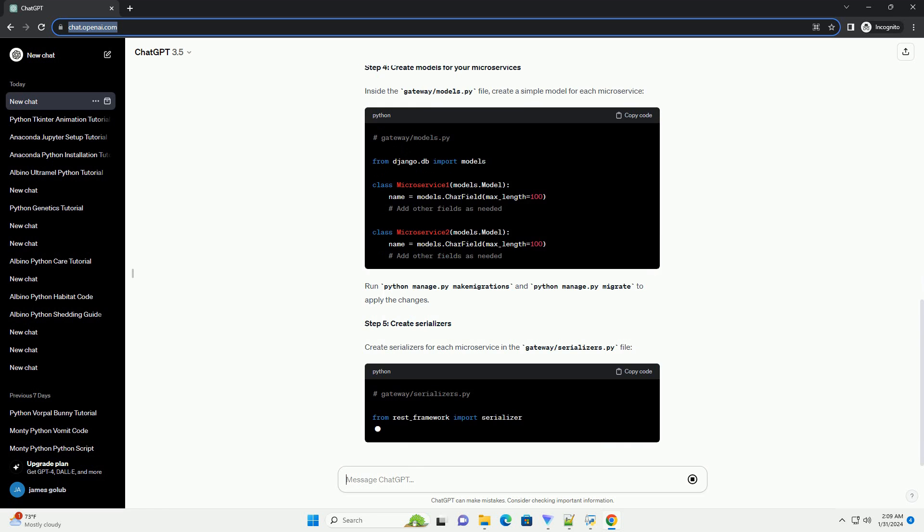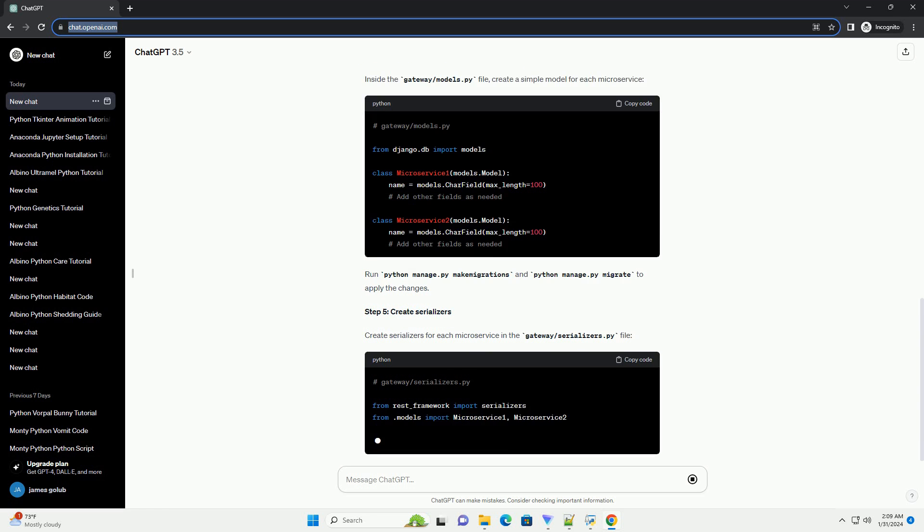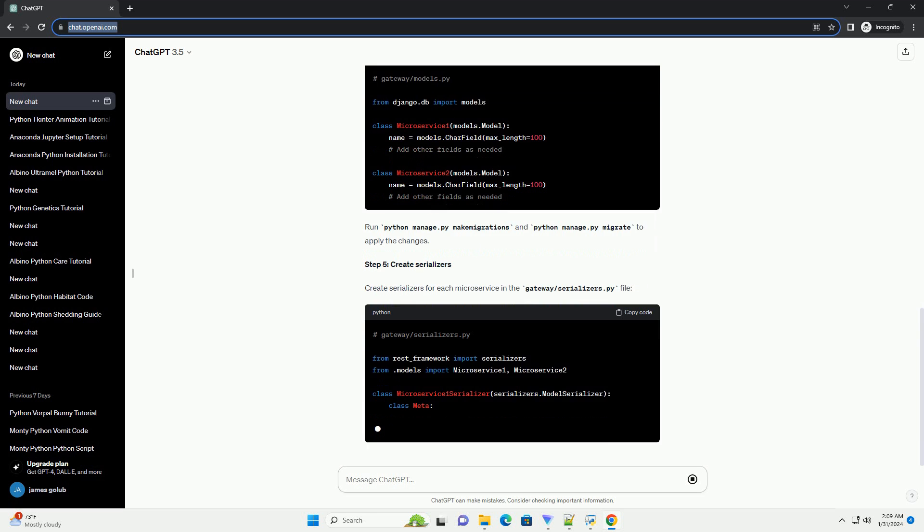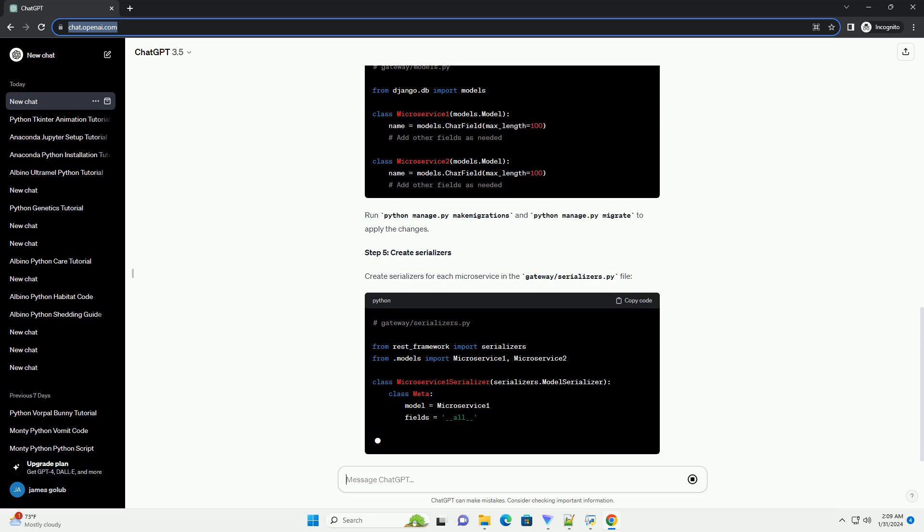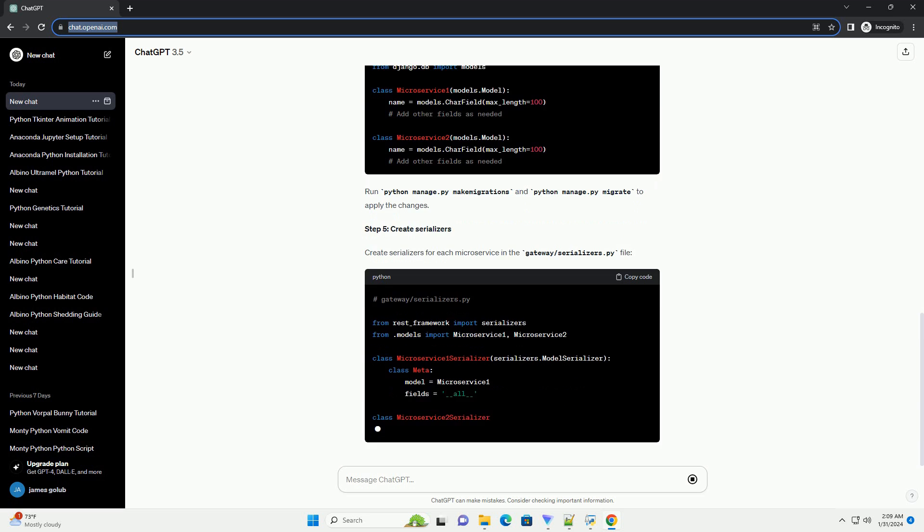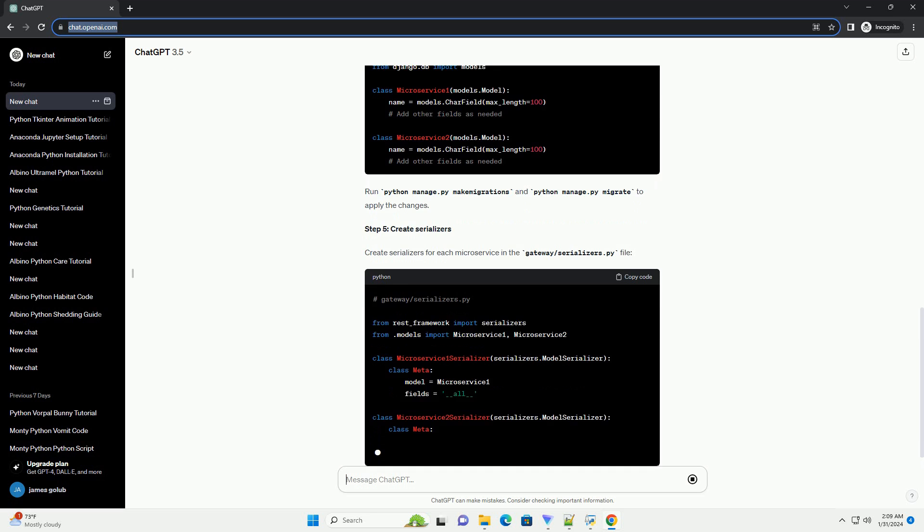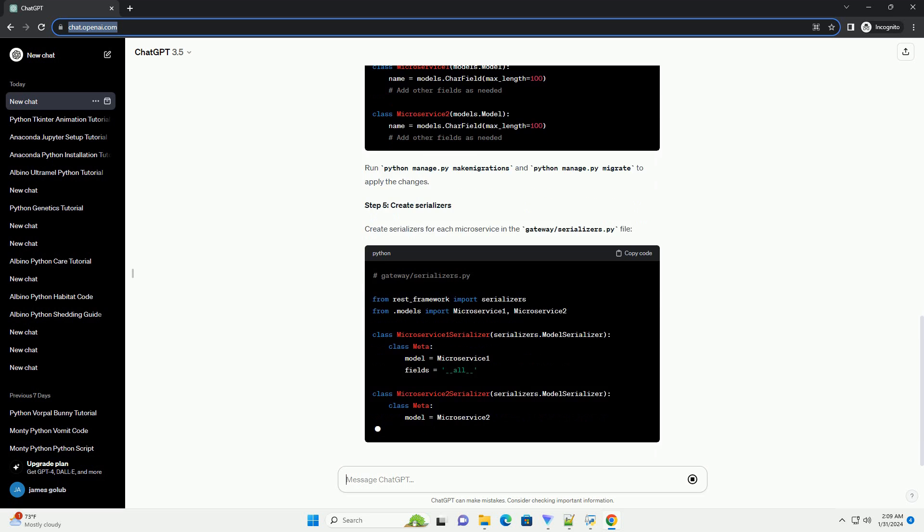Step 4: create models for your microservices. Inside the gateway slash models dot py file, create a simple model for each microservice.